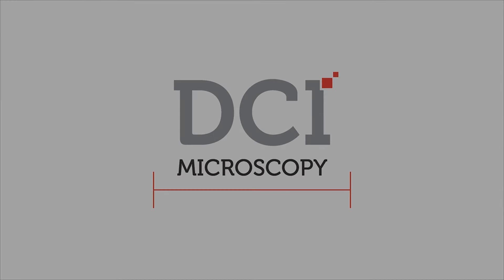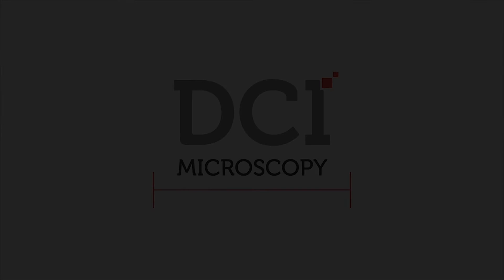For more information on DCI Capture, please visit DCI microscopy website.